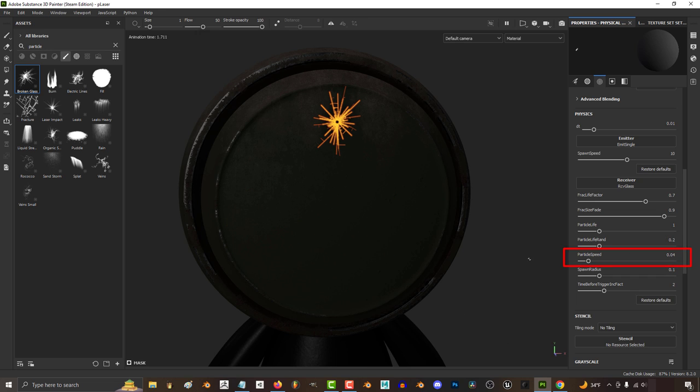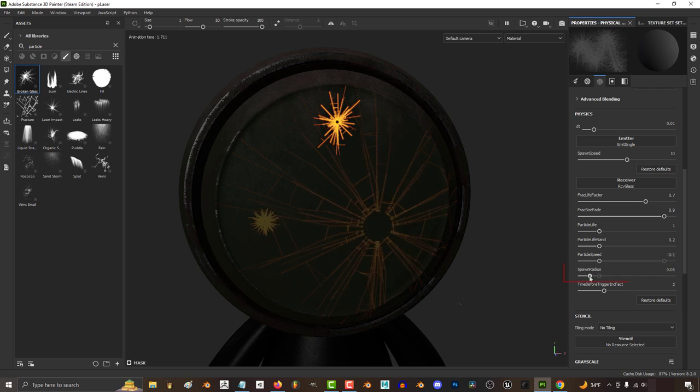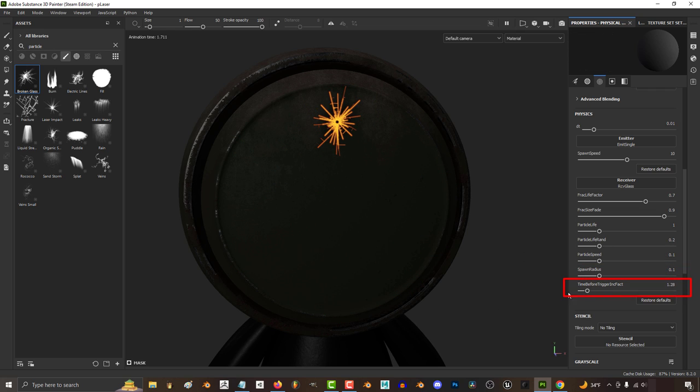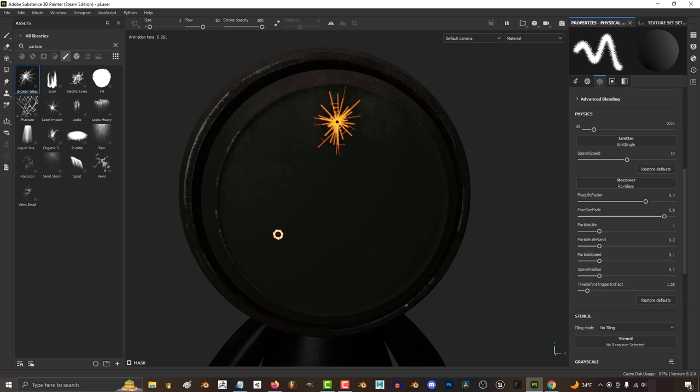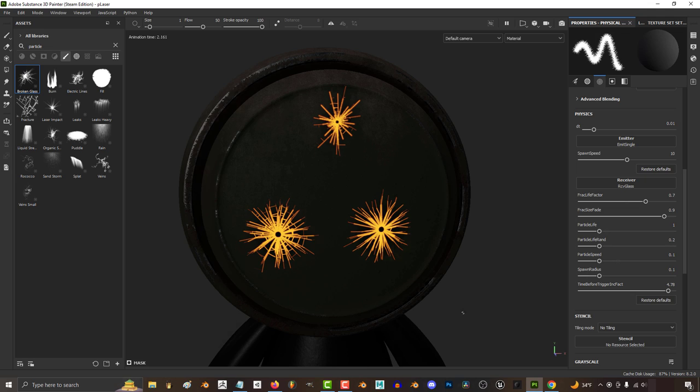Particle speed is how fast the designs travel, usually the faster the bigger the designs will be. Spawn radius is how big the empty circle in the middle is, and before triggering is how much time needs to pass before it starts to crisscross. So the higher the number, the later it will start to be perpendicular.